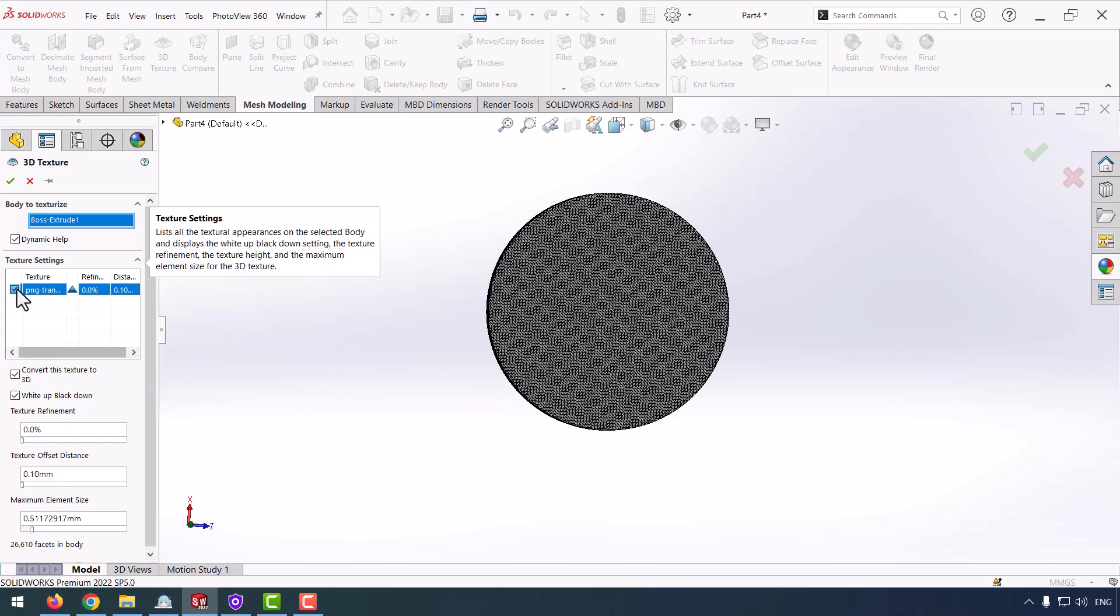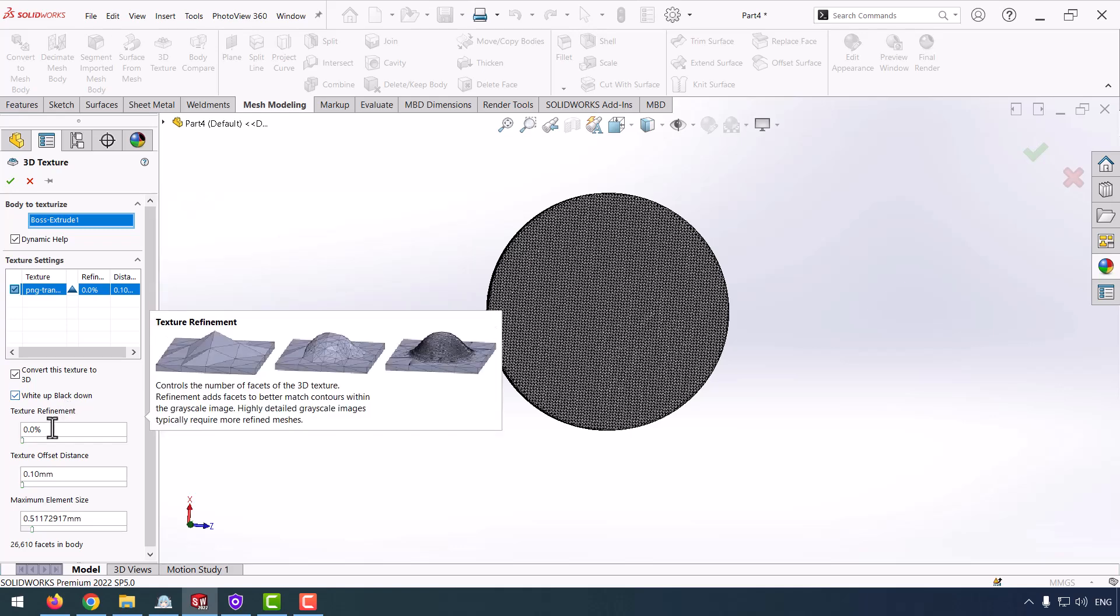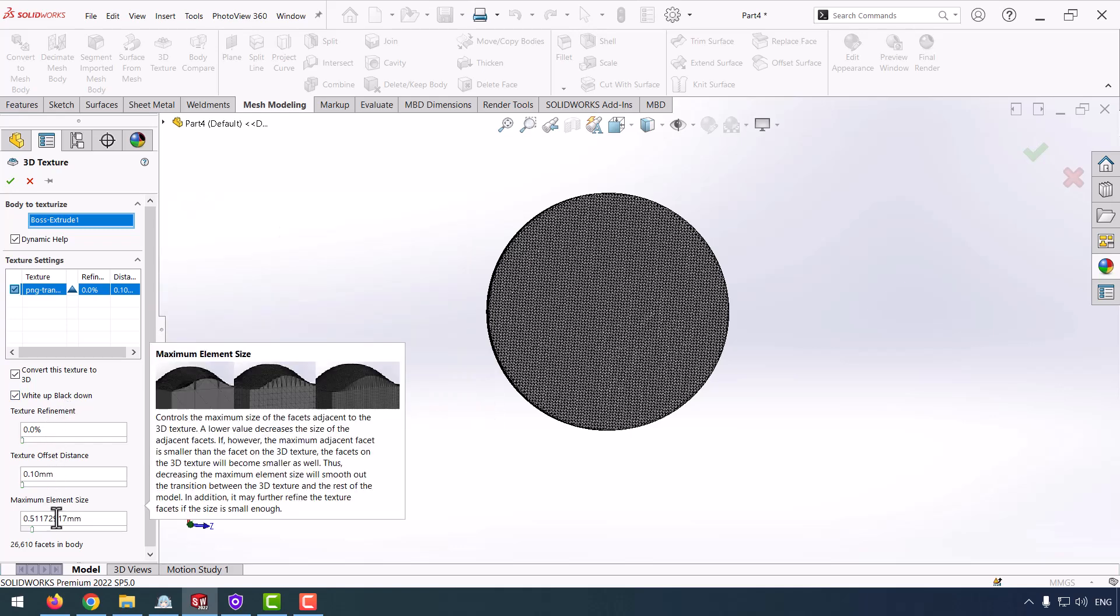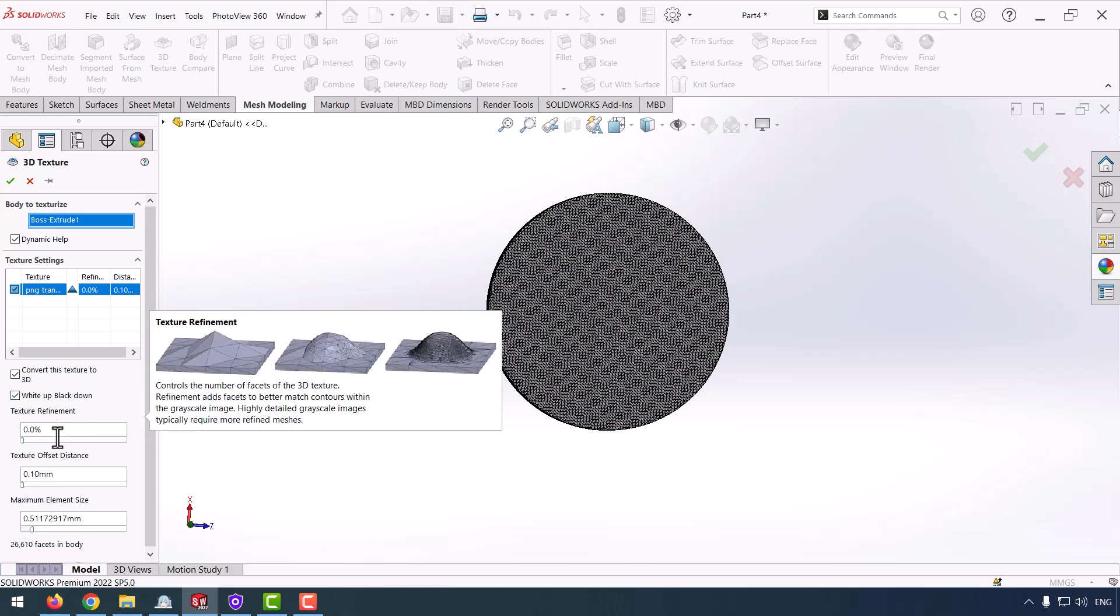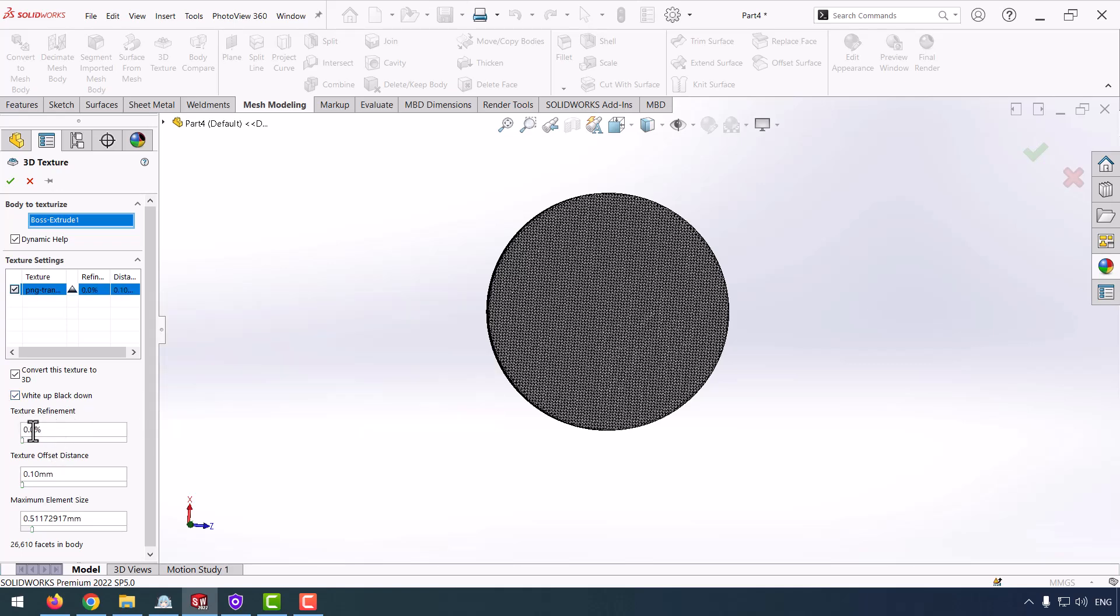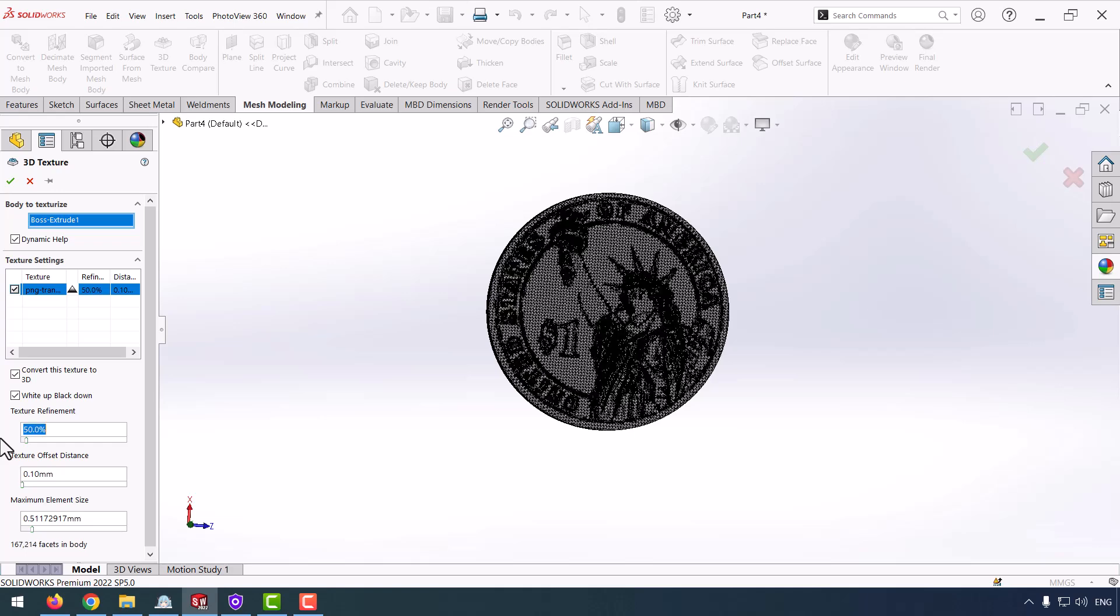And if you checked Dynamic Help, if you move your mouse on each part it shows you options of that command. Here I change the texture refinement to 50%.